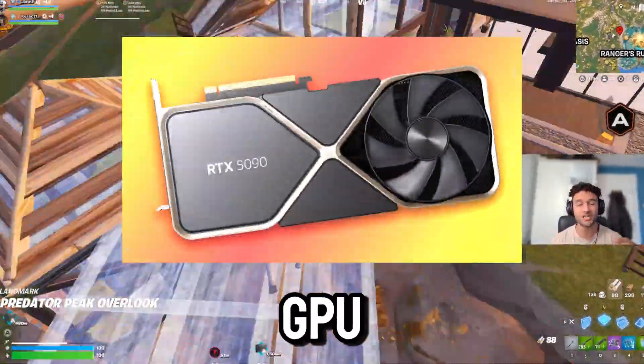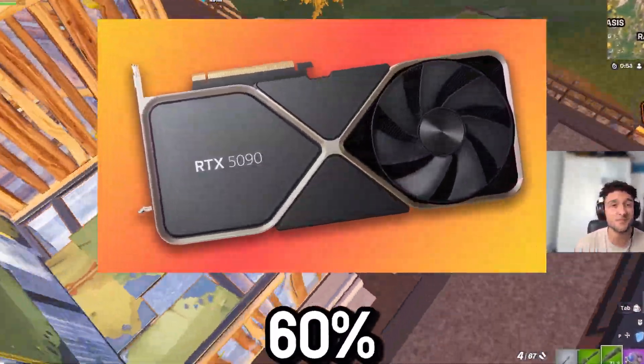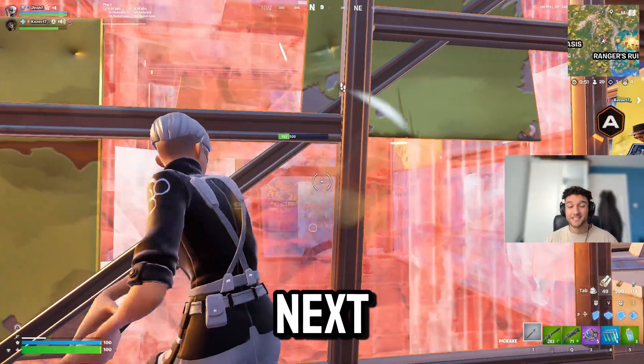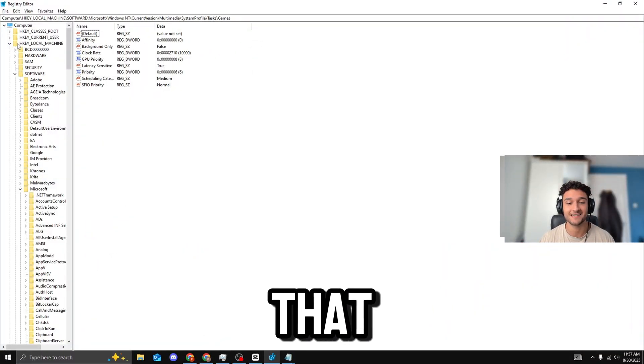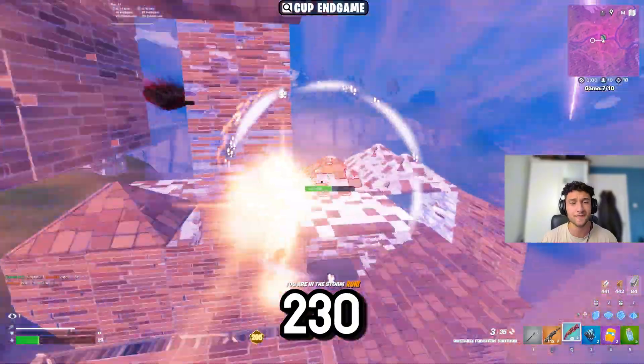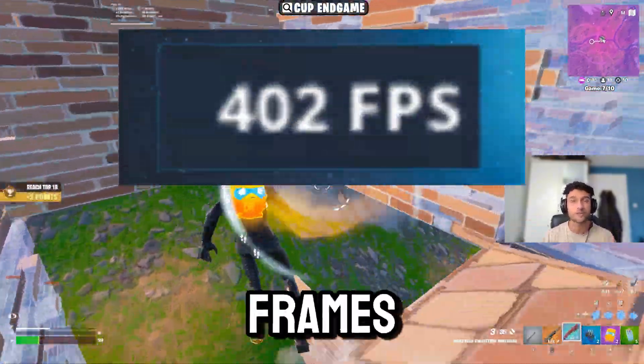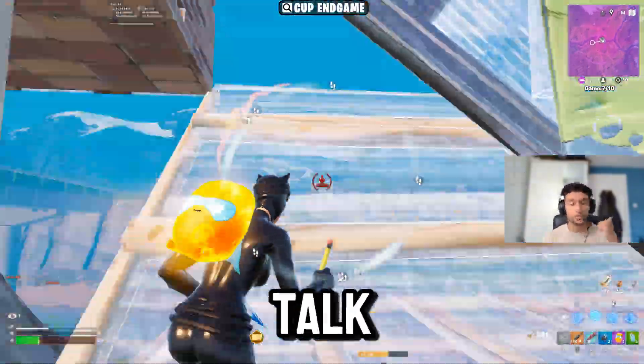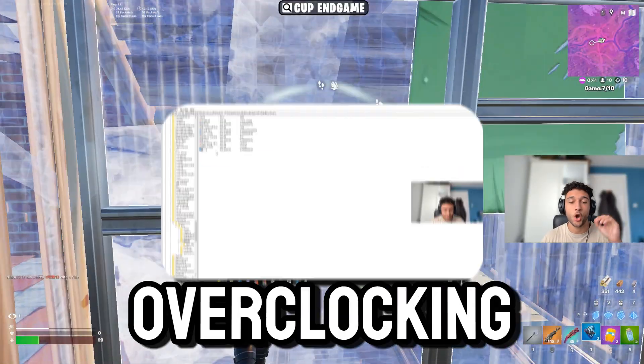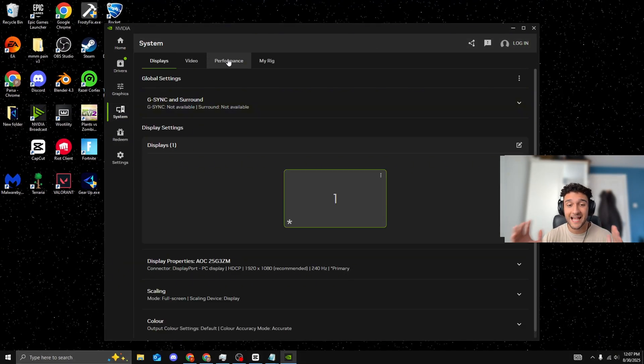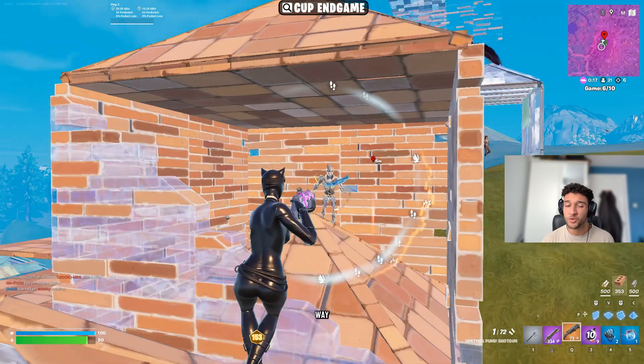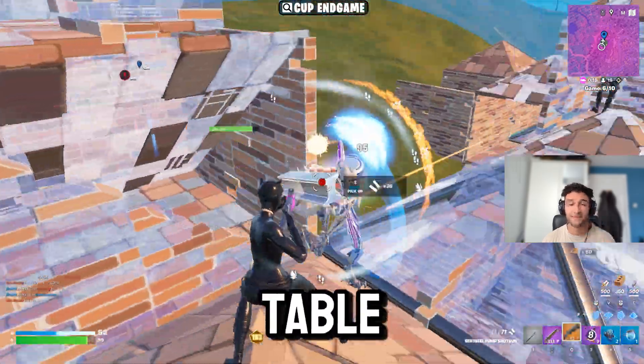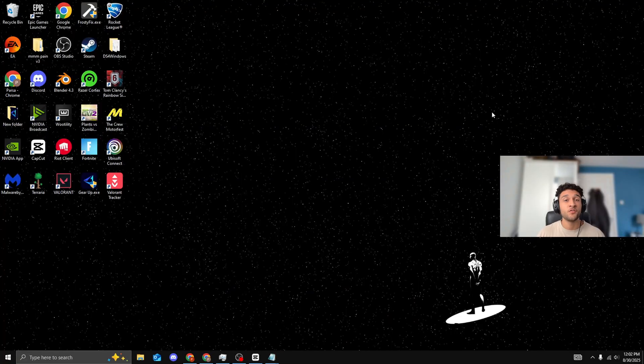What if I told you your GPU is only running at 60% of its potential? In the next 5 minutes, I'm going to show you the exact settings that took me from around 230 frames to more than 400 frames. We're not just talking about Windows tweaks, we're also going to be overclocking your GPU. This is how you get more frames. If you don't watch this video all the way through, you're leaving frames on the table. Let's get straight into this video.